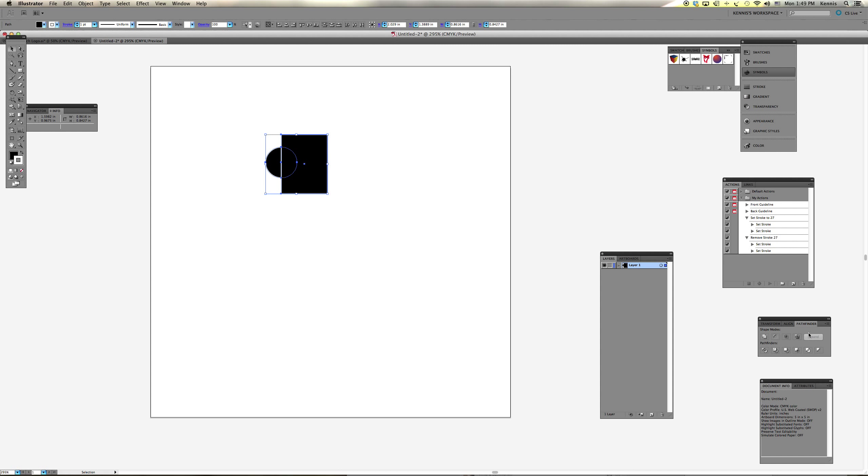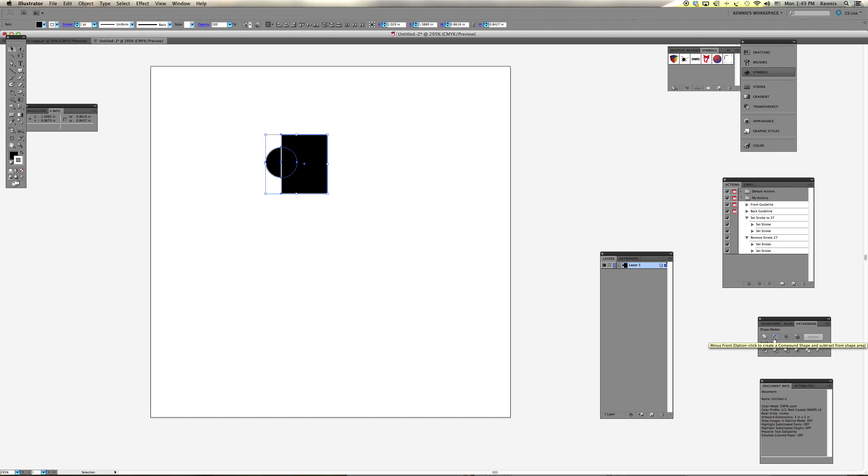Now I'm selecting both of them, going to my Pathfinder tool, and choosing minus front.